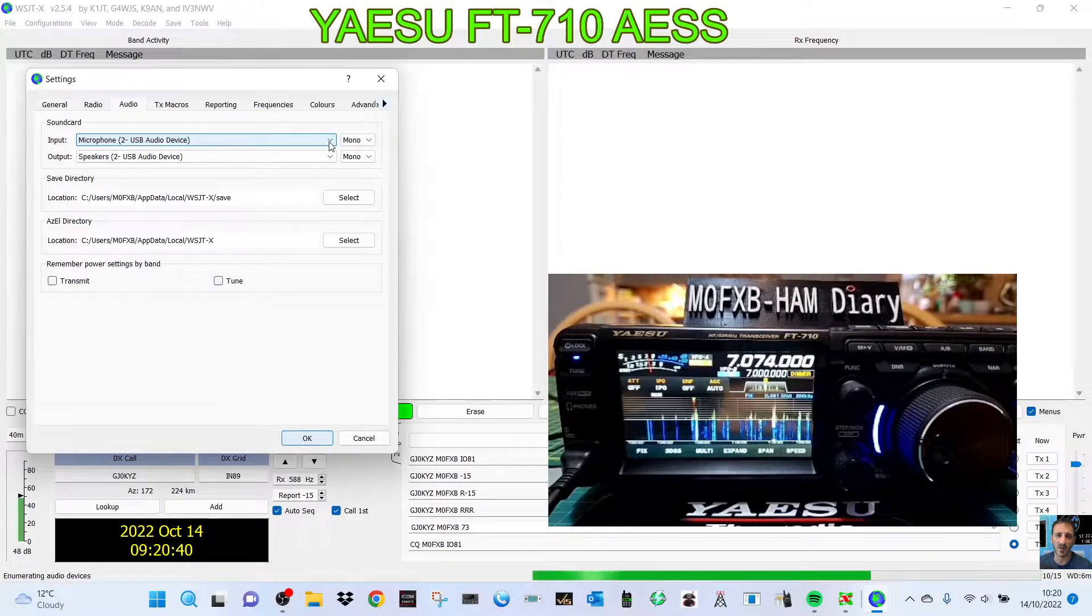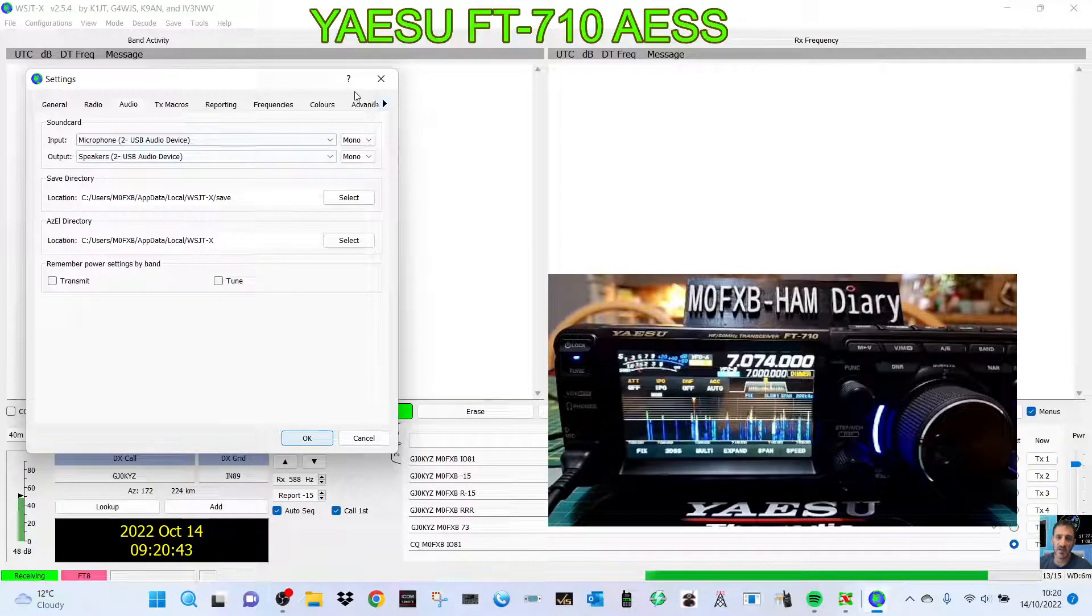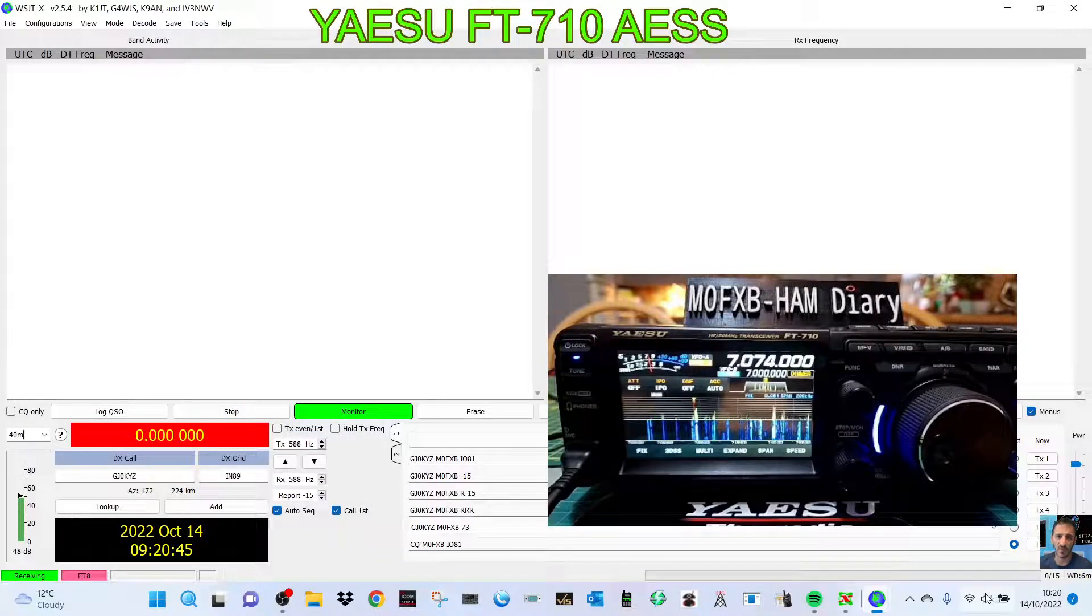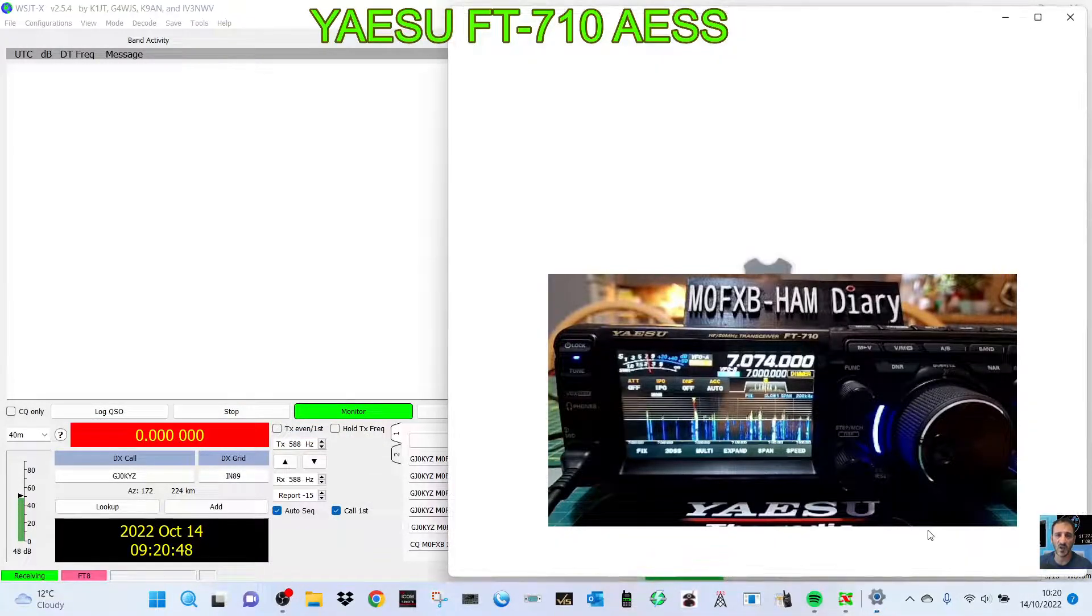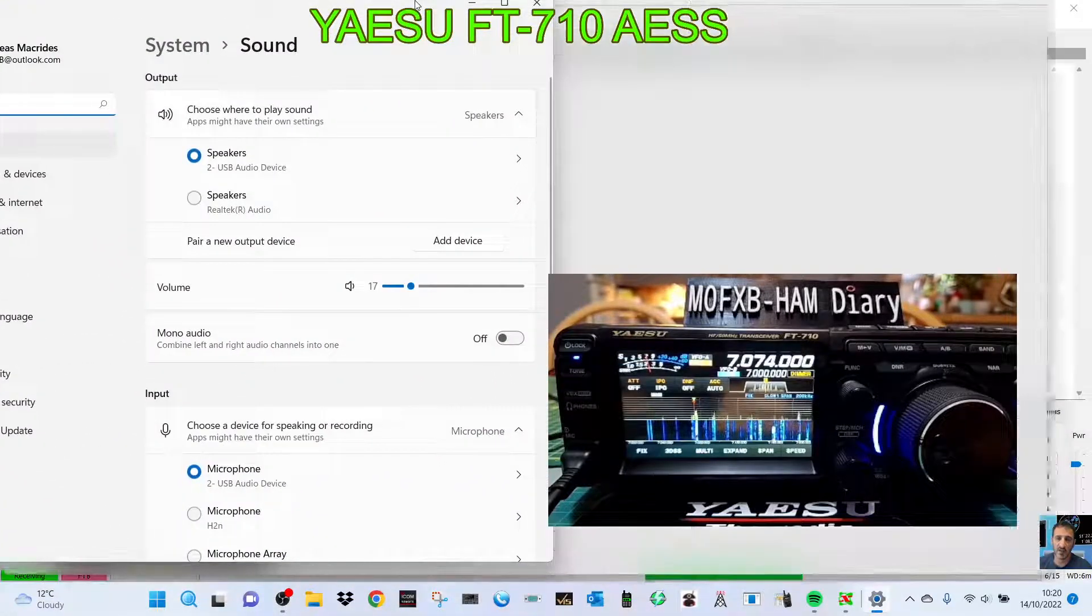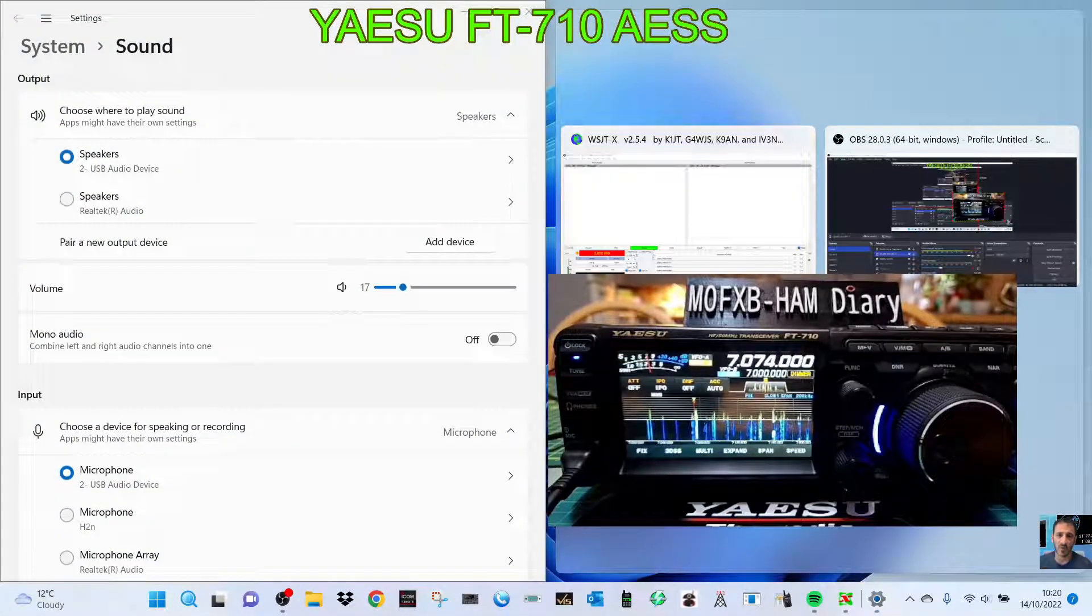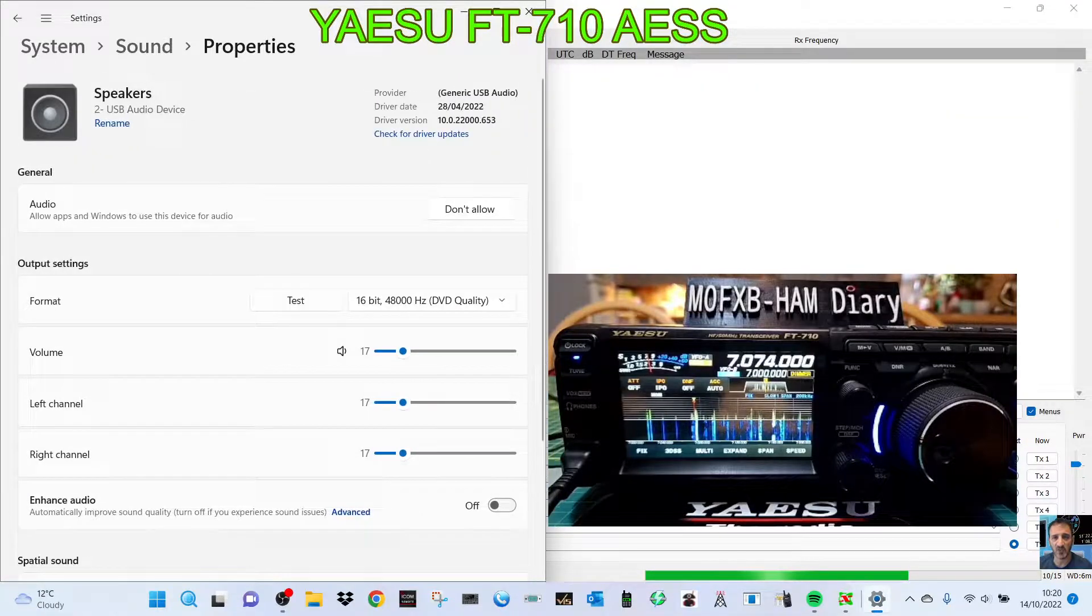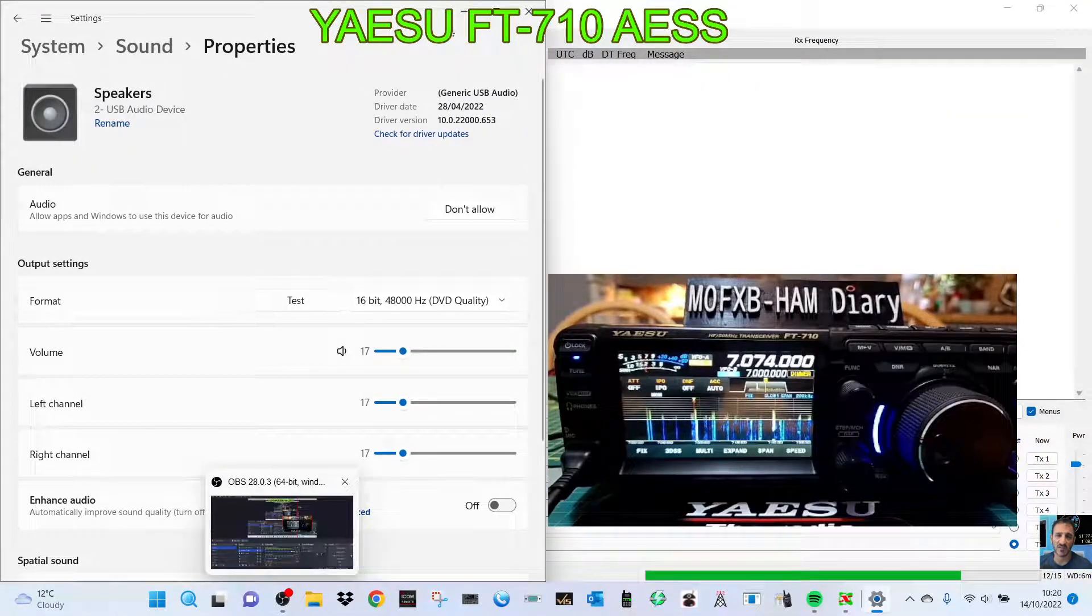Then when I go into settings, if I right-click here, sound settings, and I'm trying to do this so you can see it. Let me just open that up, get rid of the image.